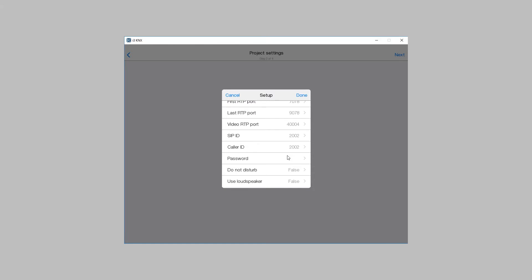Caller ID can be the same as SIP ID. Then enter the password to connect to the SIP server.